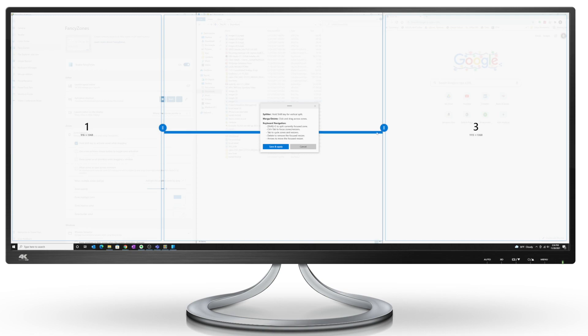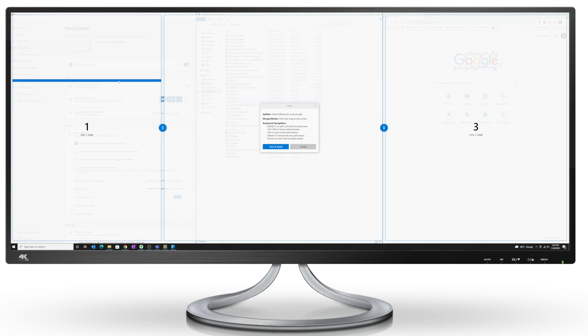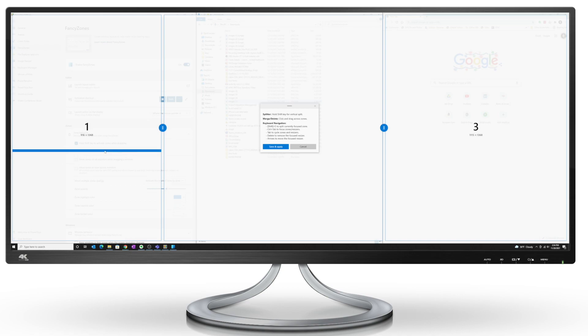When I click on it, it splits the zone into two. Sometimes the bar is in vertical, sometimes it's horizontal.